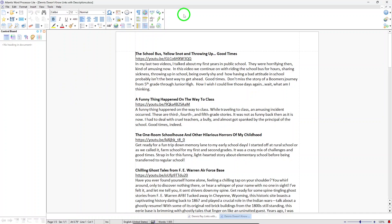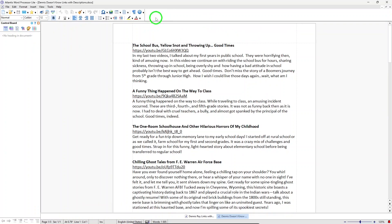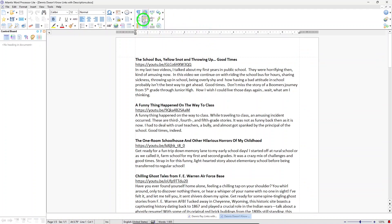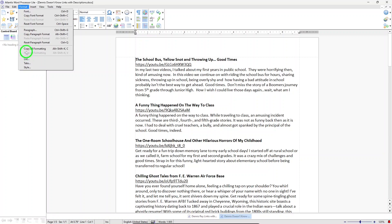Atlantis Word Processor Lite has a user-friendly interface, so you can choose between a classic toolbar or its own tool bands, which I like. It has the basic, standard formatting tools you'll find in most word processors, like allowing you to change the fonts and paragraph settings, create lists, and a lot more.